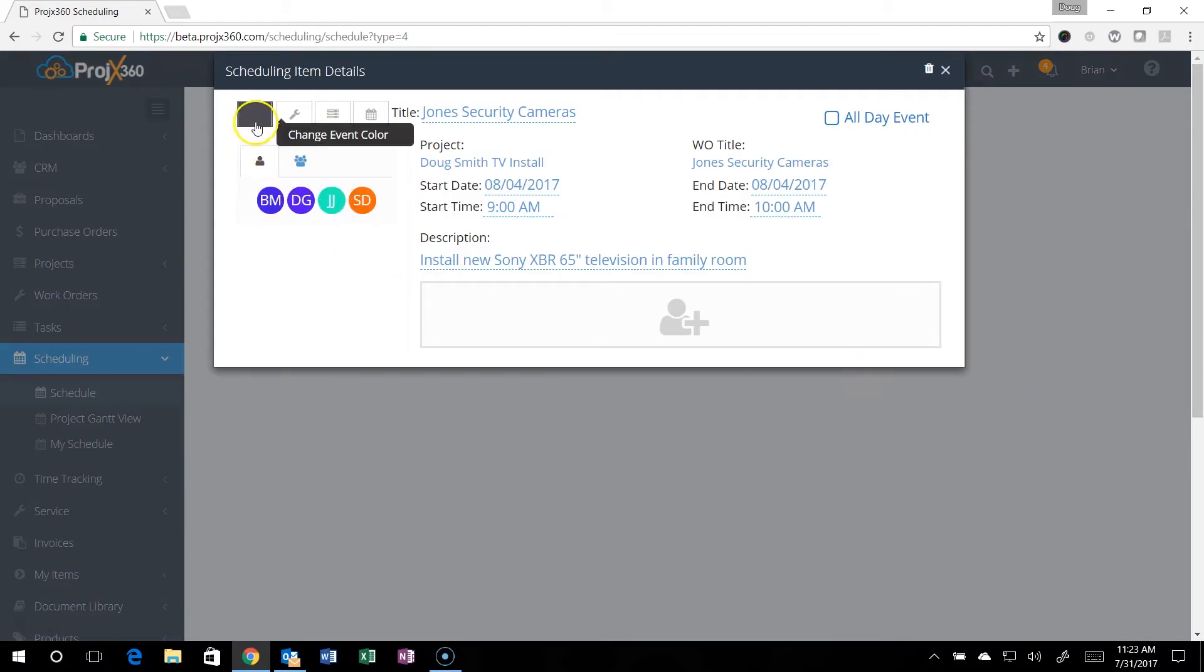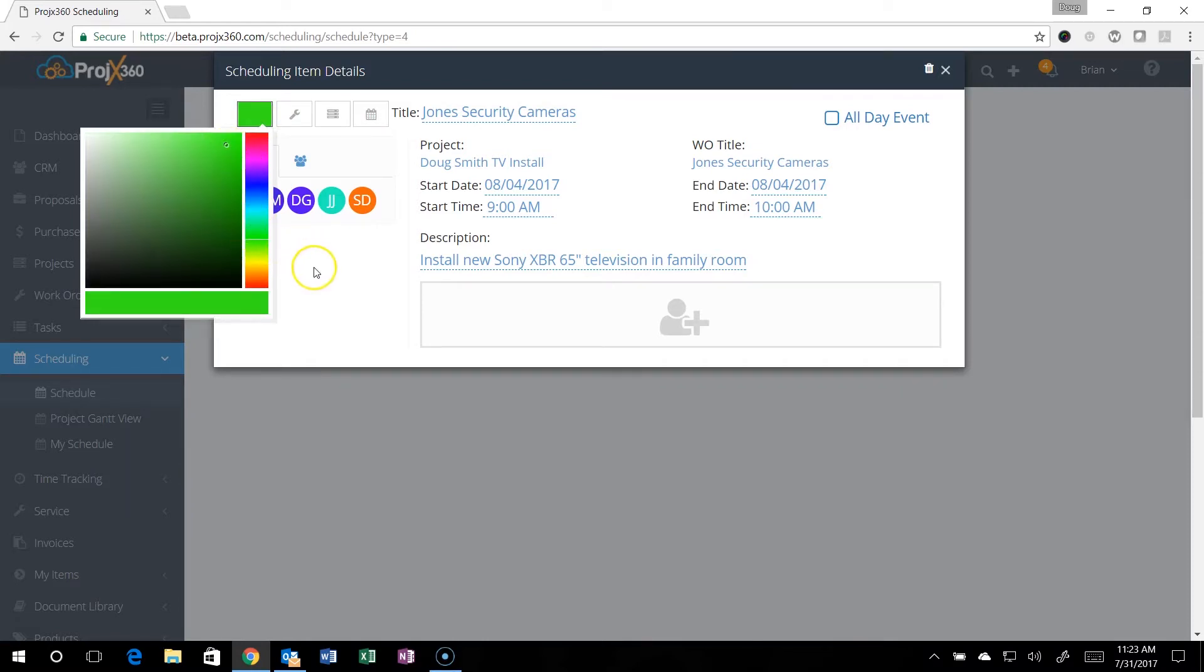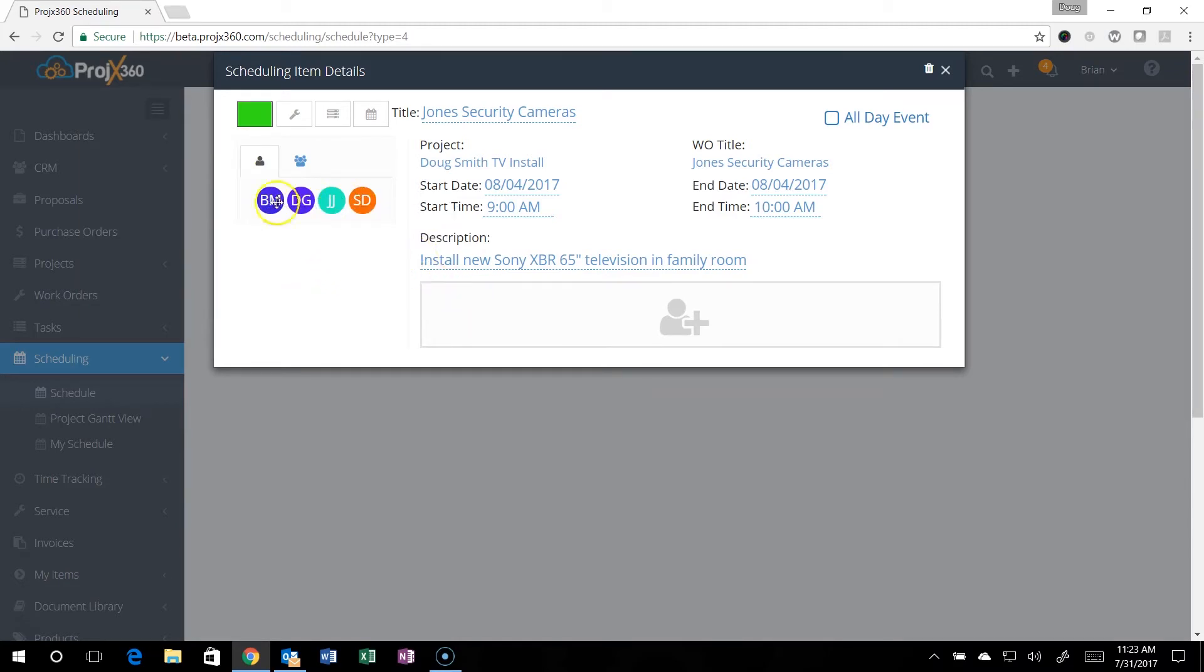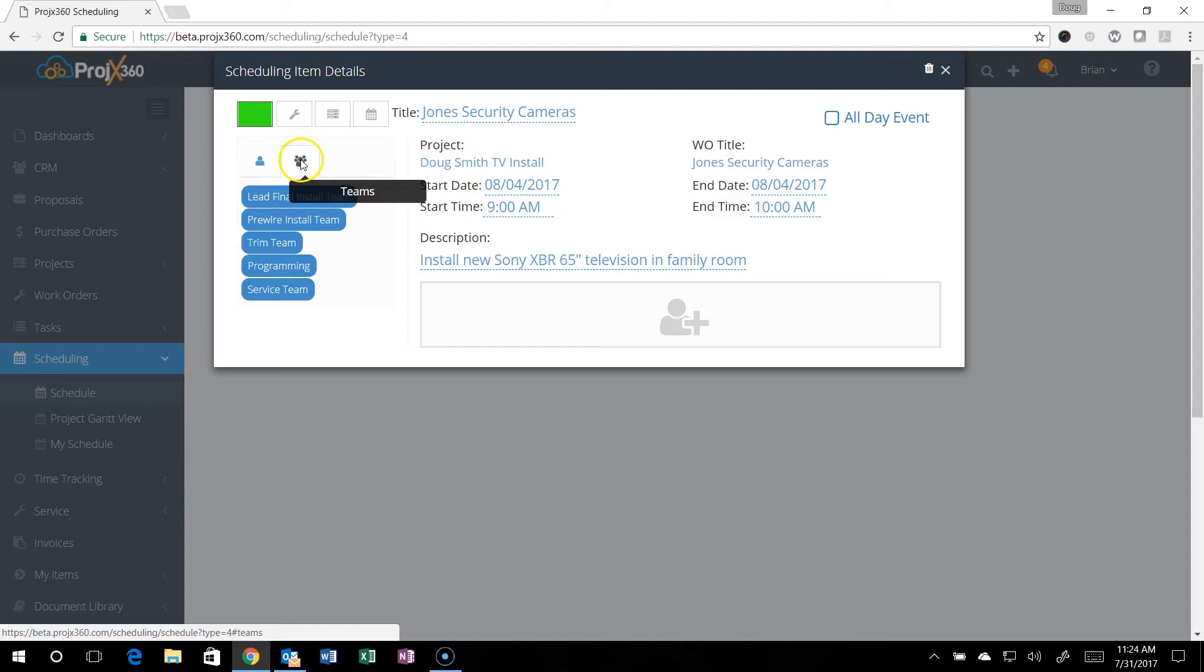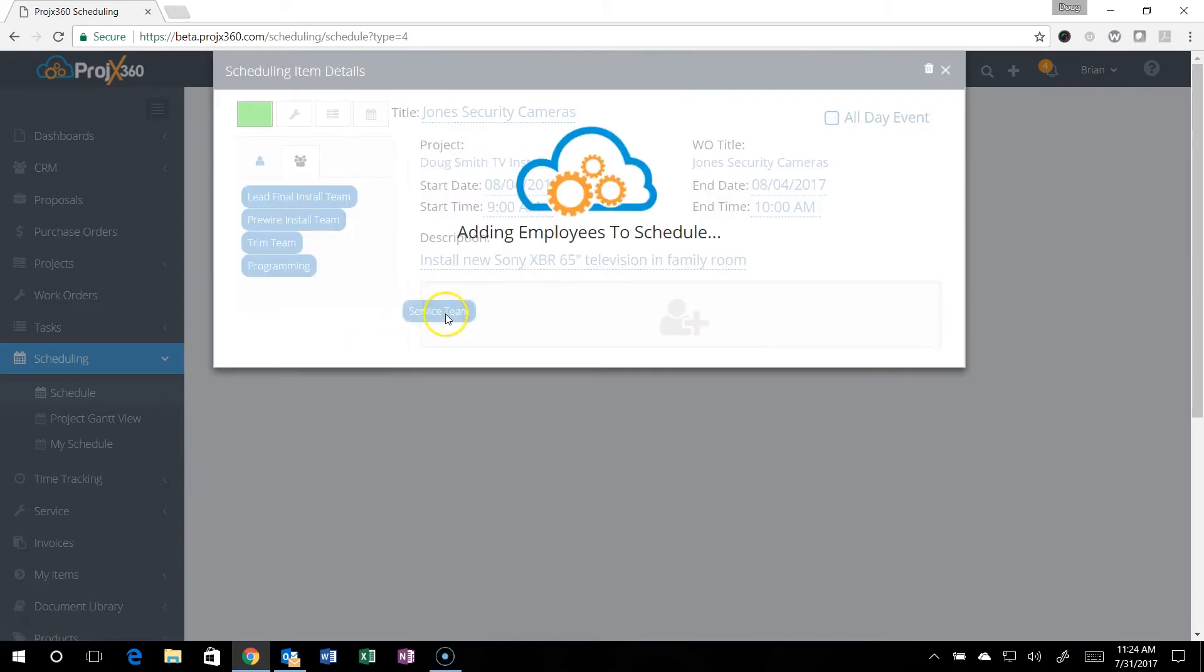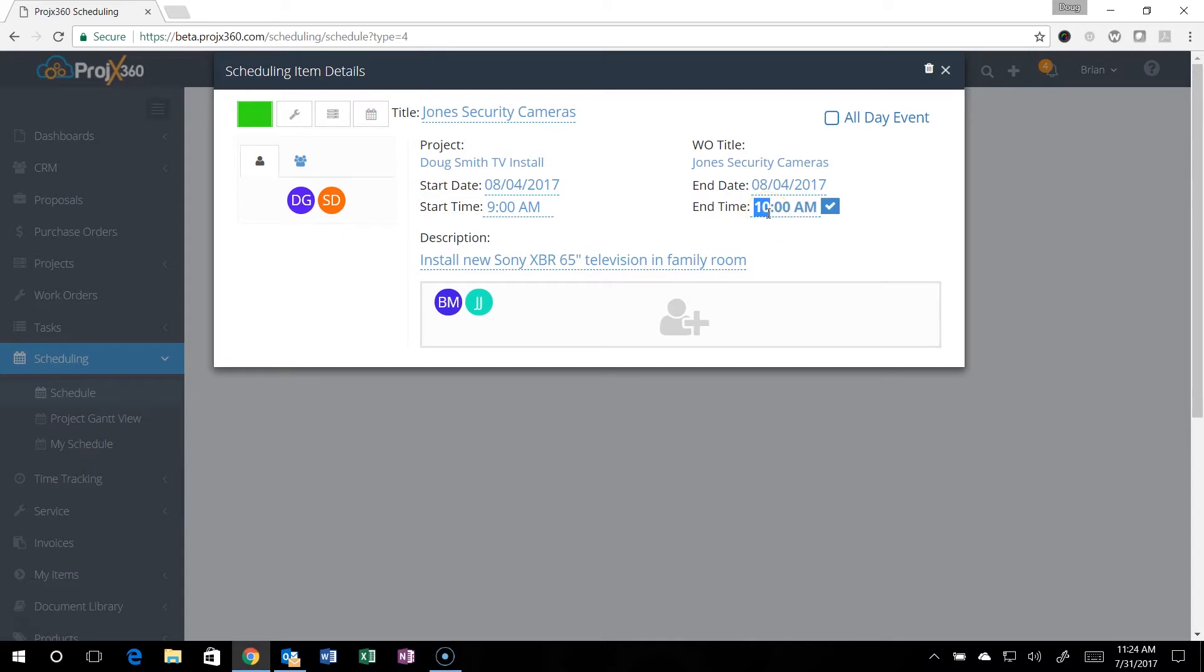You can select the color that you want it to be, so maybe it's green. You can grab individual people to drag them over, but here's where those teams are. If you wanted to bring your service team over, you can drag your service team over to schedule them. It brought over the title of the work order, the project, all that information. This was budgeted for a few hours, so I can update this to maybe 11 a.m.